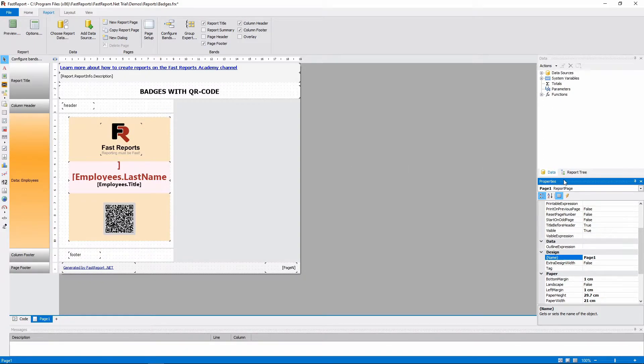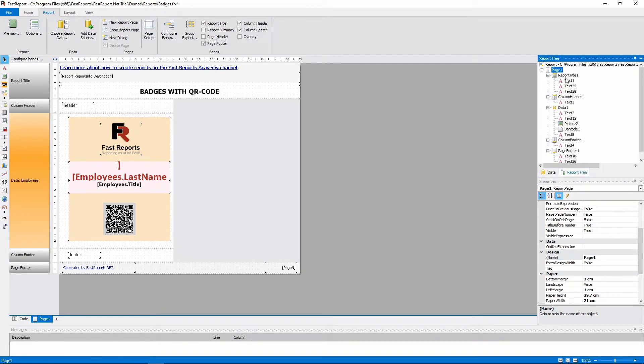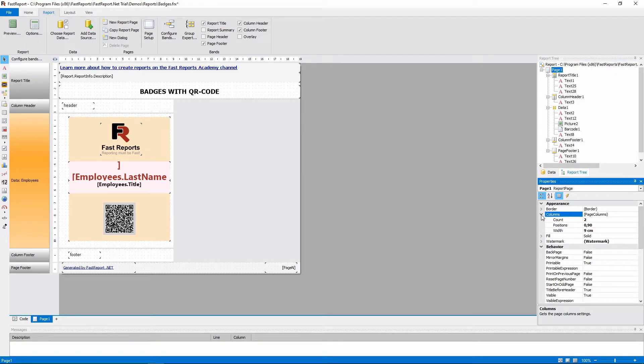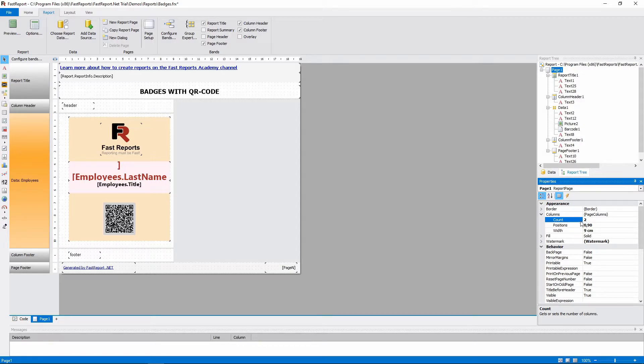Let's look at the page's properties. And here are the column settings. The main property is column count. And when you change it, the others will be calculated automatically.